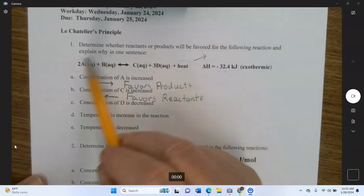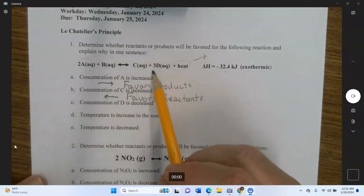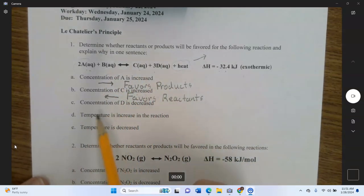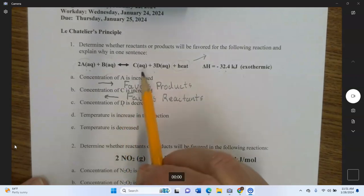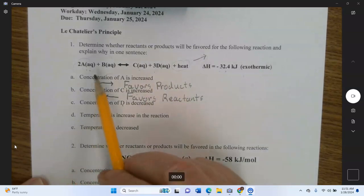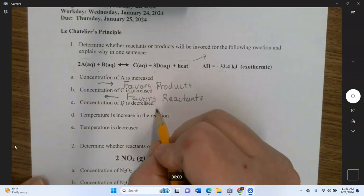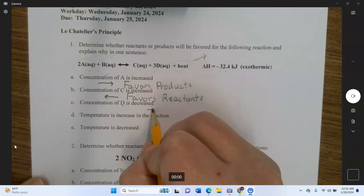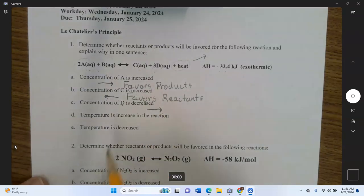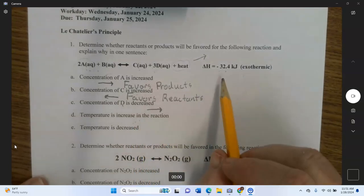You don't need both reactants to increase for it to flow right — just one. Same with products: you don't need both to increase to flow left, just one. If the concentration of D is decreased, that makes the product side less crowded. You've taken some D out, so people want to move to the less crowded room — that favors products.